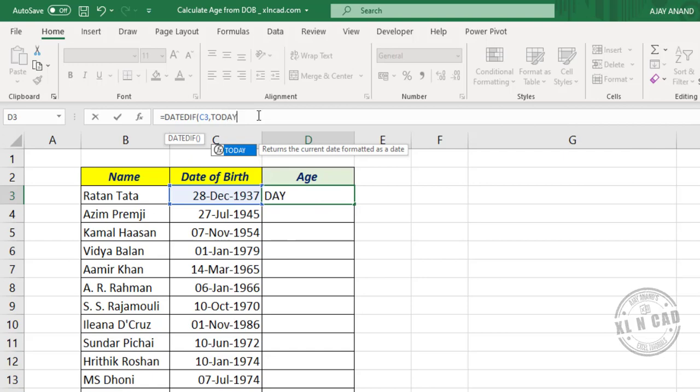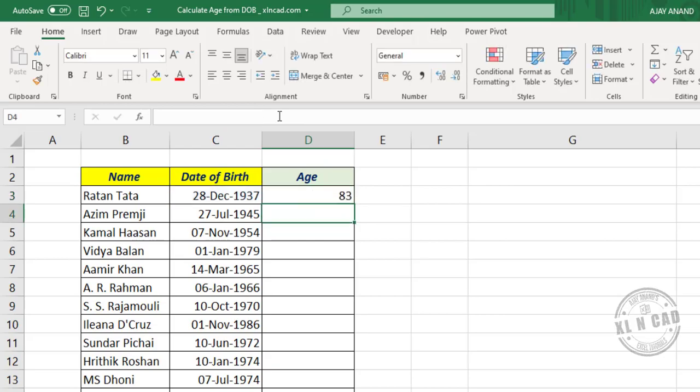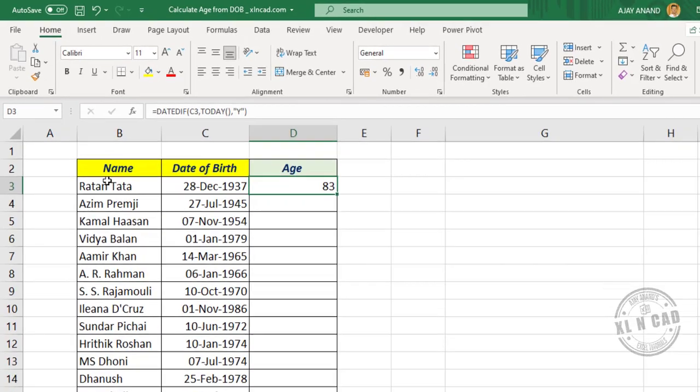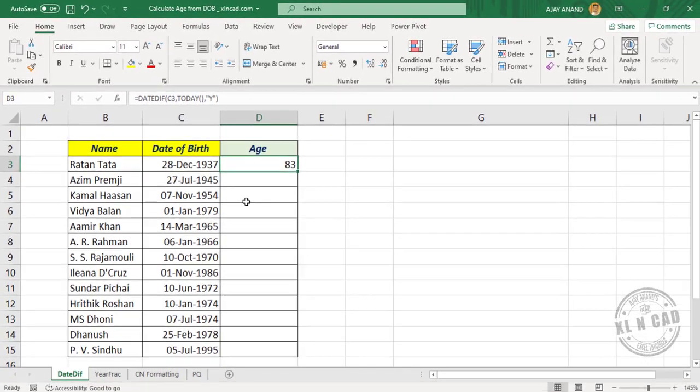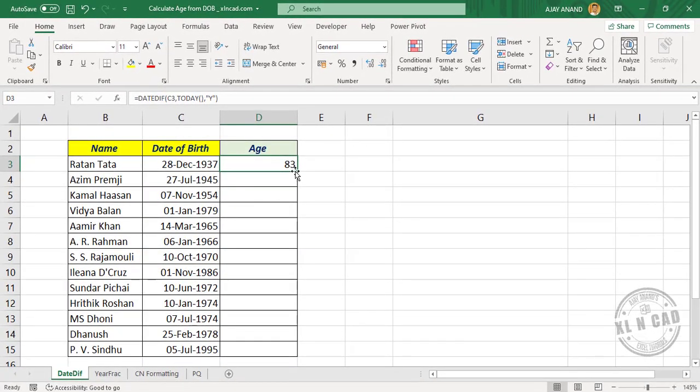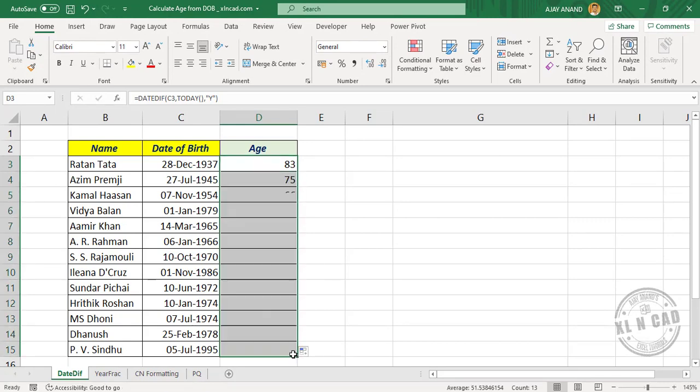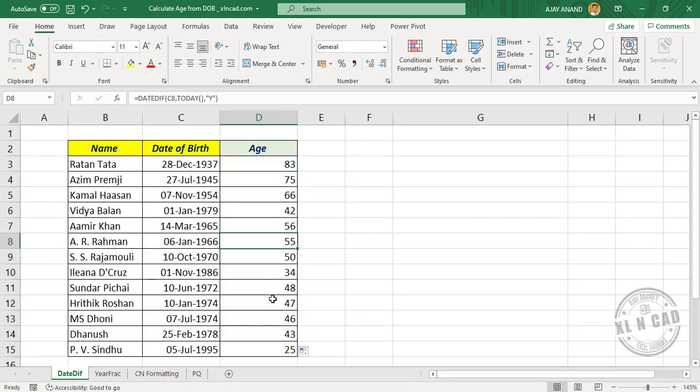Comma, double quotes Y double quotes, close parenthesis. And when I press the Enter key, we have the age of Mr. Ratan Tata. Now copy this formula into the downward cells, and we have the ages corresponding to these dates of birth.